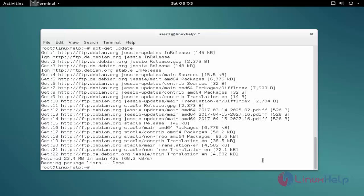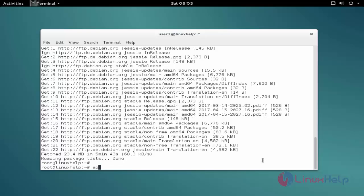The next command is to install the package. The command is apt-get space install space font manager. Now enter to install.